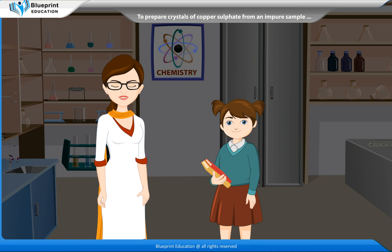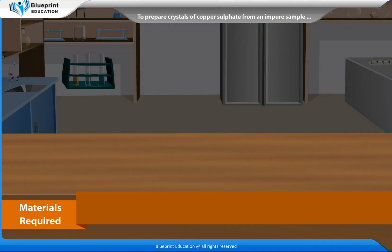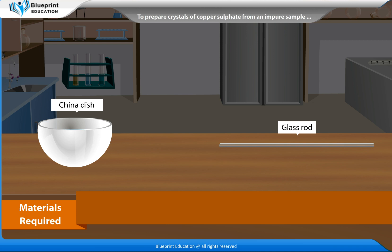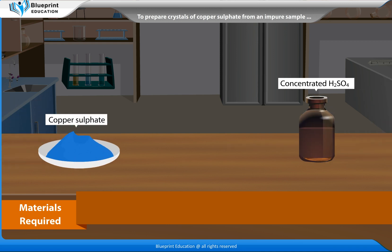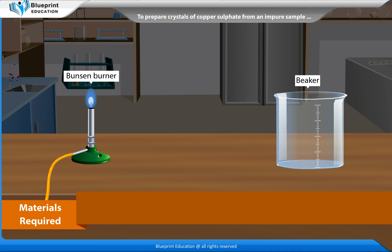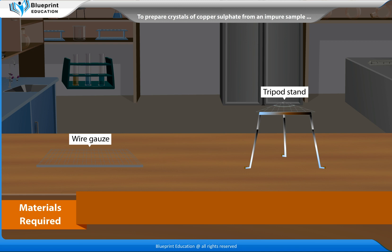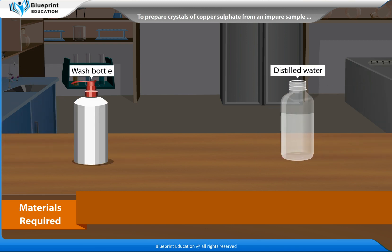Let's perform an experiment to prepare crystals of copper sulphate from an impure sample of copper sulphate solution. The materials required are: China dish, glass rod, an impure copper sulphate sample, powdered foam, concentrated sulphuric acid, Bunsen burner, 250 ml beaker, wire gauze, tripod stand, wash bottle, and distilled water.